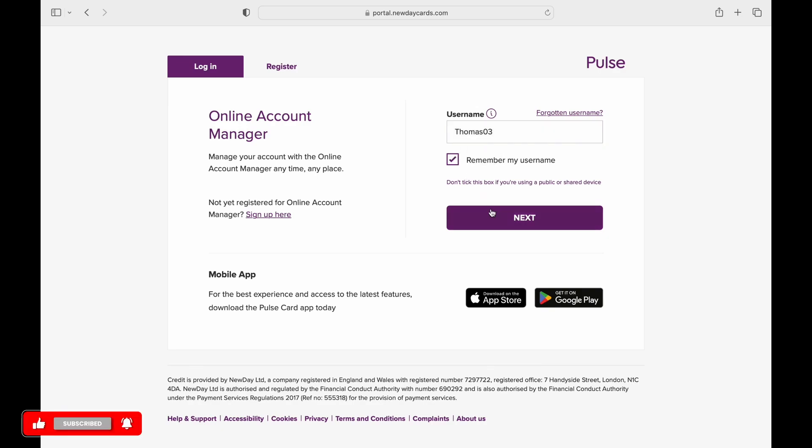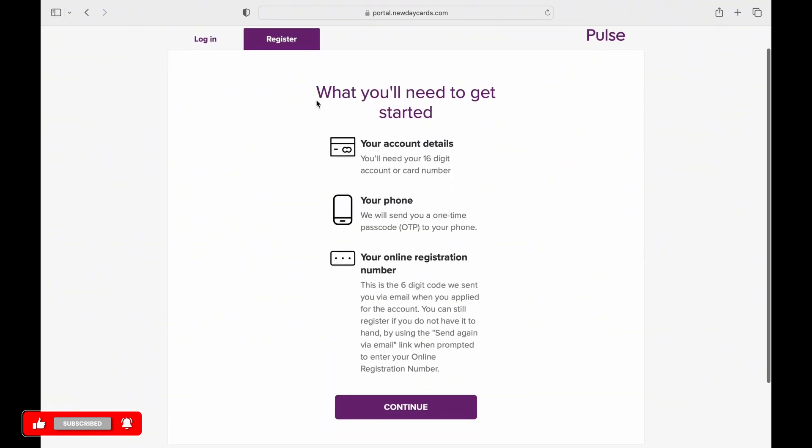Then finally, tap on Next. If you haven't yet created an account, you can tap on Register button and continue from there. Otherwise, you can simply proceed with the following steps.